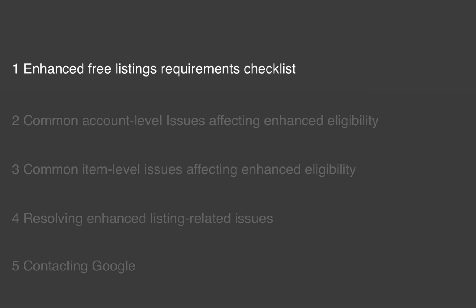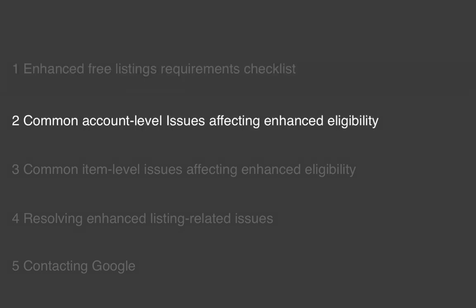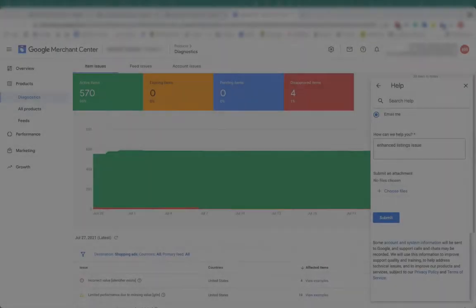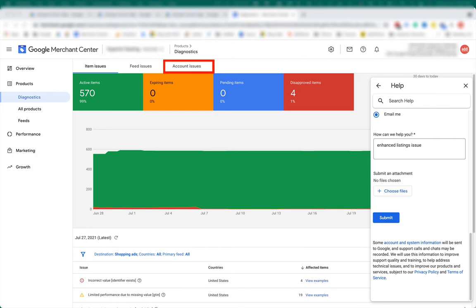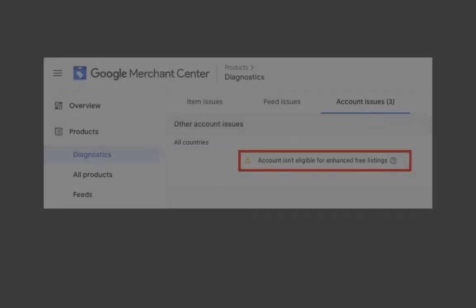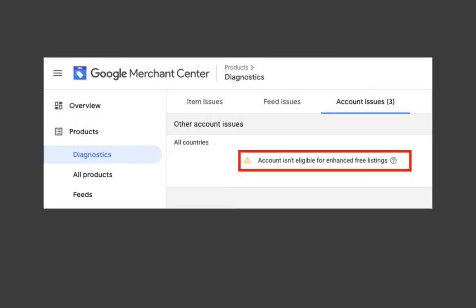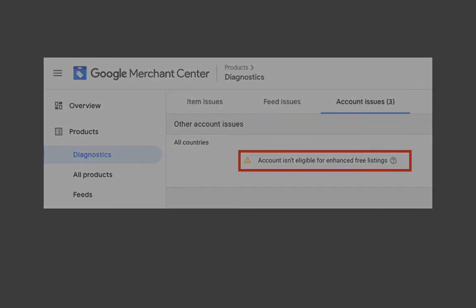Now let's look at common account level issues affecting enhanced eligibility. Enhanced eligibility issues can be at the item level or the account level. Because account level issues apply to the entire account and all associated products, start with account issues first. Visit the account issues tab in Diagnostics to see if you receive the warning indicating that your account is ineligible for enhanced listings.